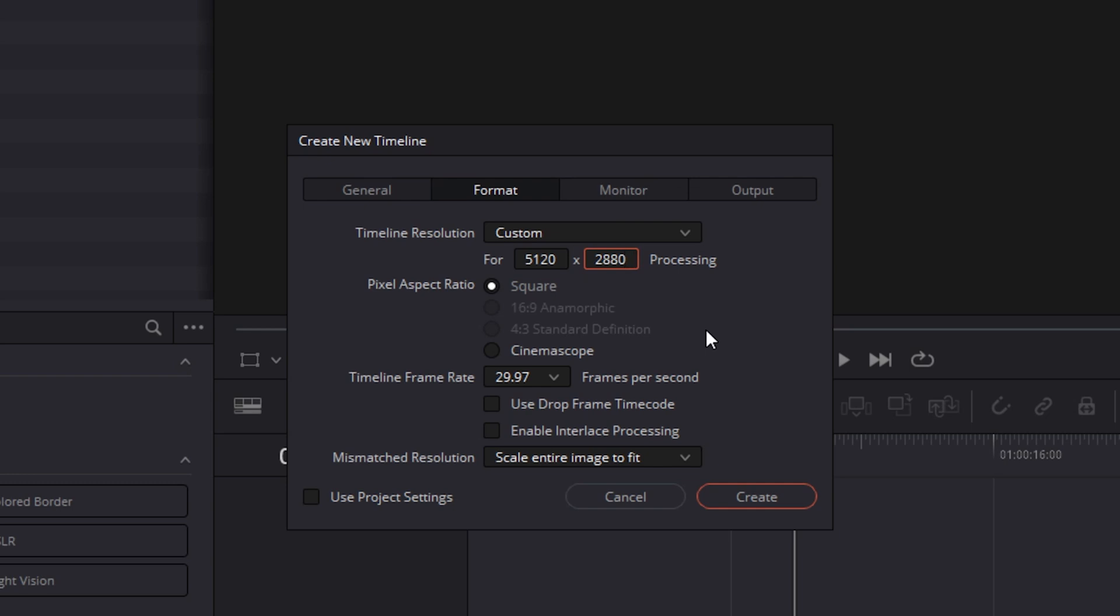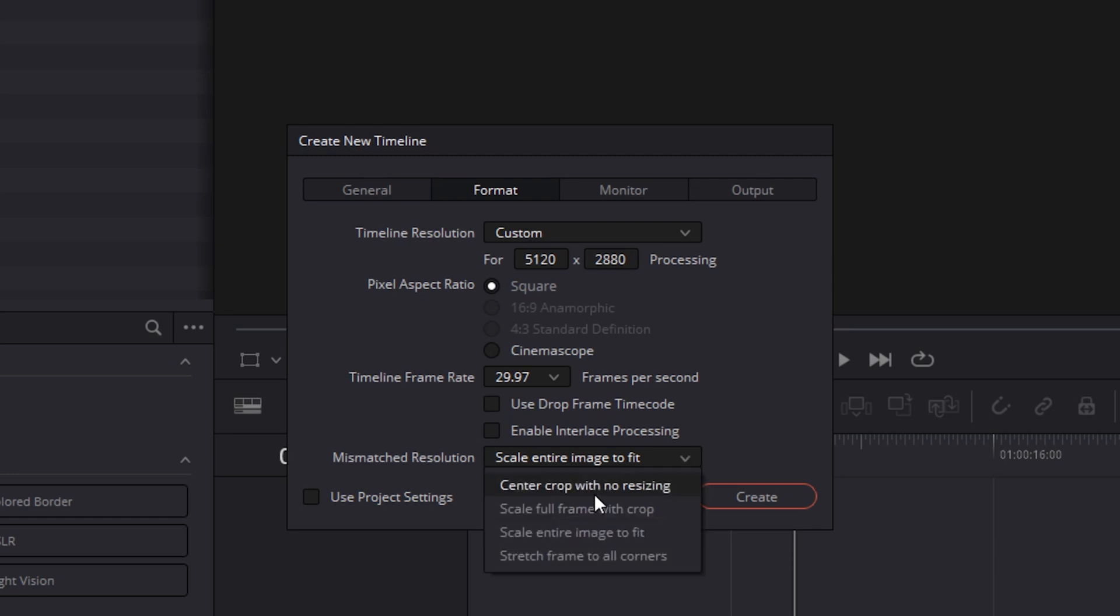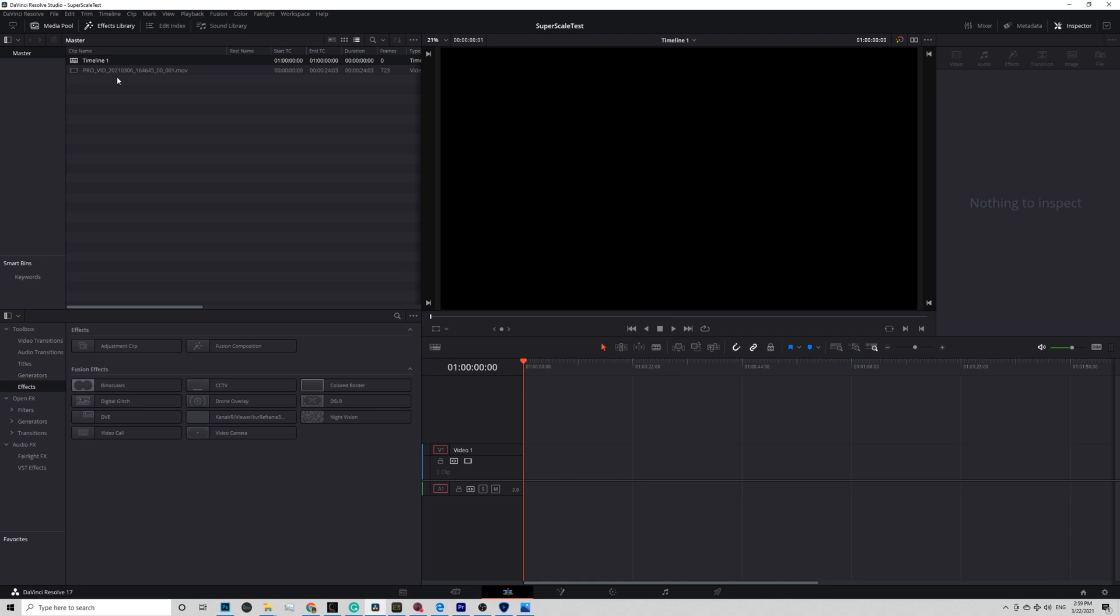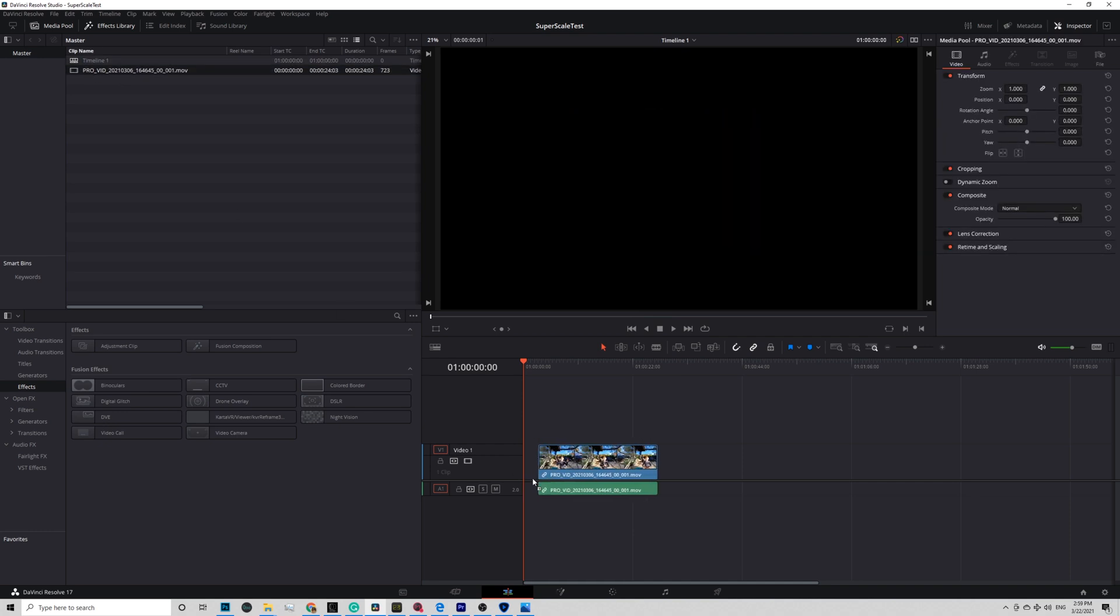Super Scale will work harder and at the end give you a better result. For Resolve Super Scale, you always want to have an extra resolution to later on down scale back to what you need. Mismatched resolution, you choose center crop with no sizing. Drop in the video and it should look like that.